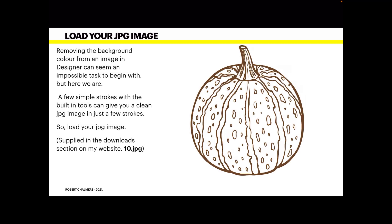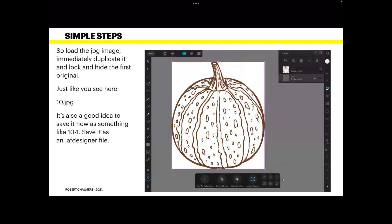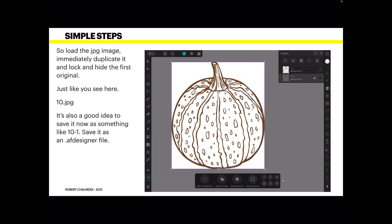Load the JPG image, immediately duplicate it and lock and hide the first original. That's just in case you mess it up and you can't get back to wherever you downloaded the other one from. It's just a good habit. Don't work on the original, always work on a copy.